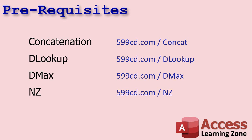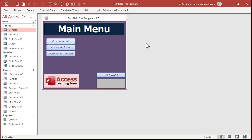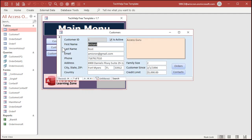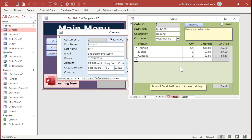Go watch all four of those, pause it right now and then come back. Okay, here I am in the Tech Help free template. If you watched the other videos, you know exactly what this is and where to get it. What Roberto is saying is every time he opens up a customer record, he has to click on orders and then wait for it to load.